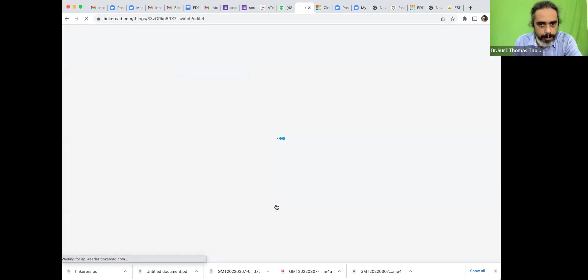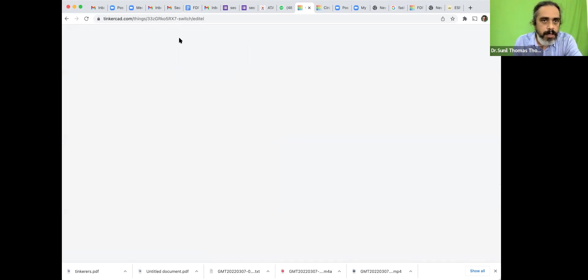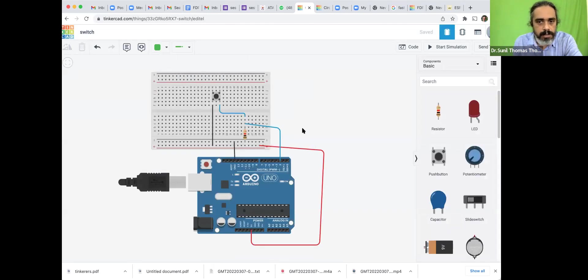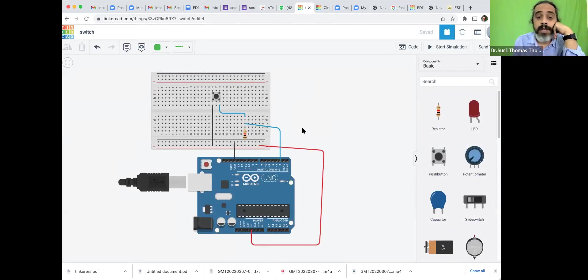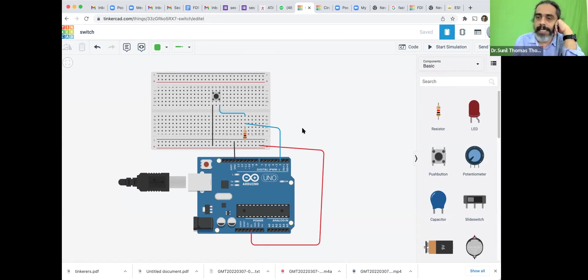Let us tinker it first — let us open it up. I hope everybody can see my Tinkercad sketch here. This is what I have given for you. Let us look at what exactly this is.